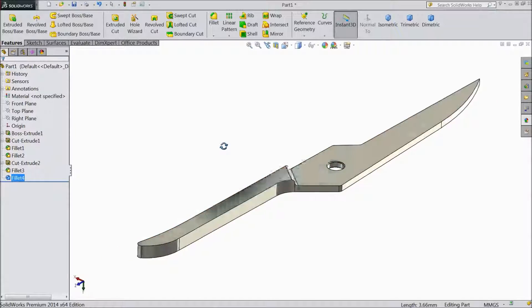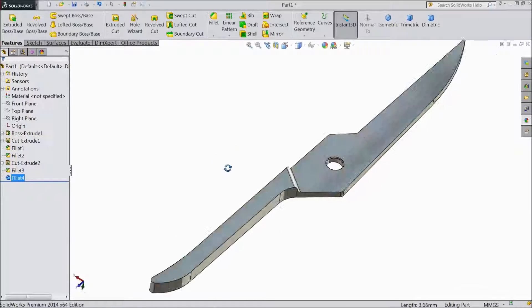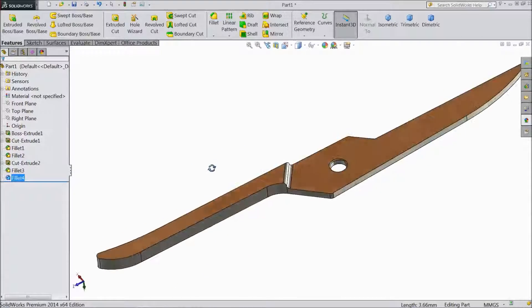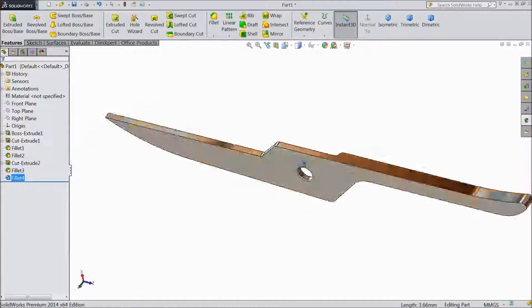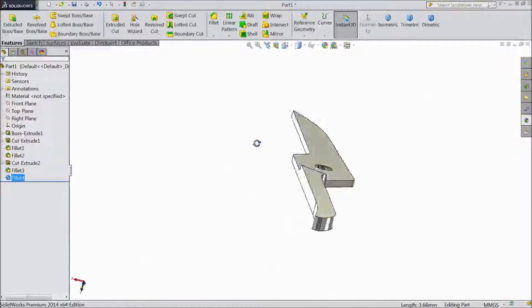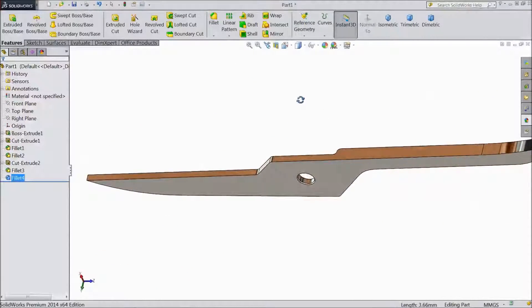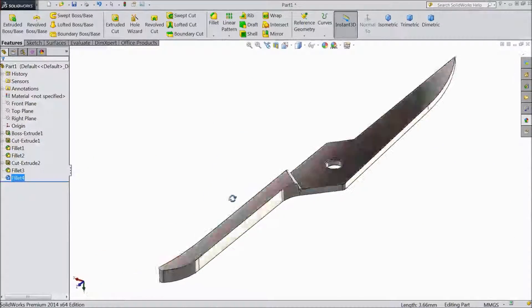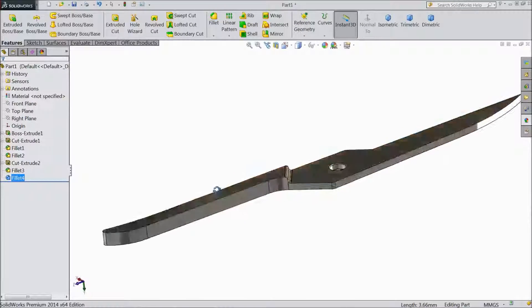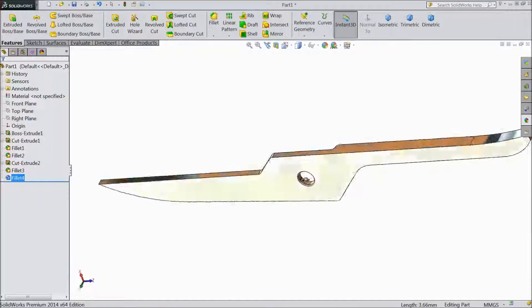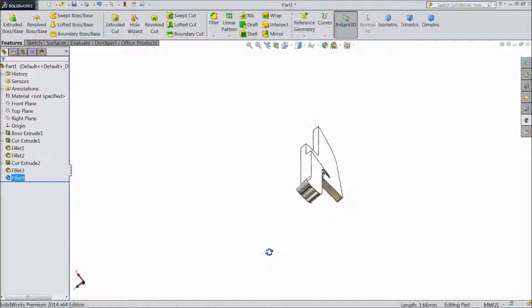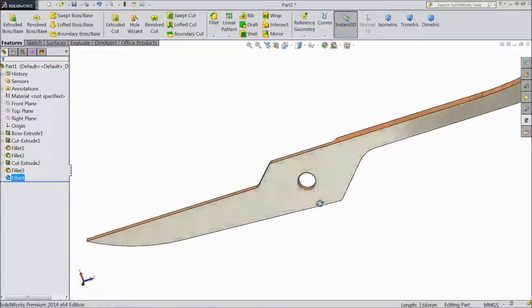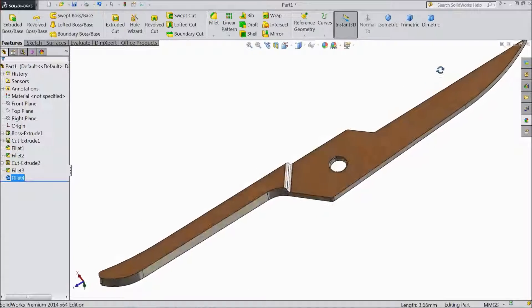Now our scissor arm one is ready. See, it looks like a scissor arm. Please subscribe our channel for more videos and don't forget to share and like these videos. Keep watching, thanks for watching.